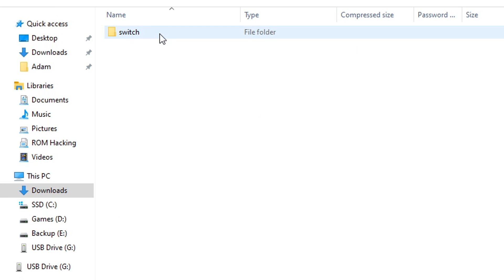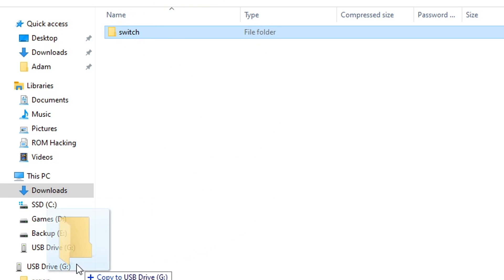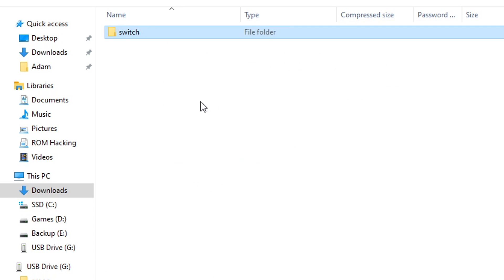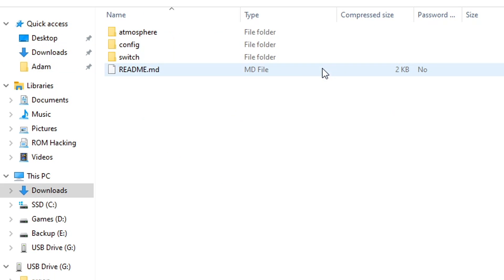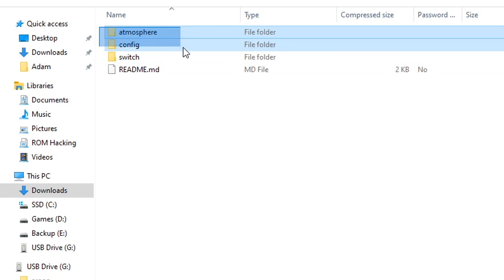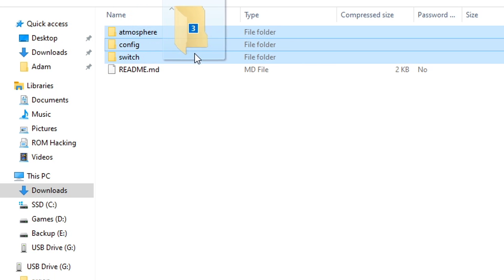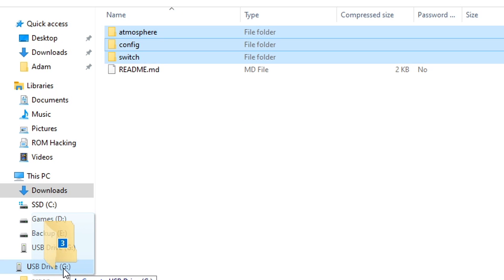Next, we do the same thing with the Tesla menu — just drag the Switch folder straight onto our Switch's microSD card. I'm going to replace the file since I already have this installed, but you probably won't get that message. Next, we do the same thing with SysCLK. This time I'll highlight the three folders since we don't really want the readme file on our Switch's SD card, and drag them straight onto it.